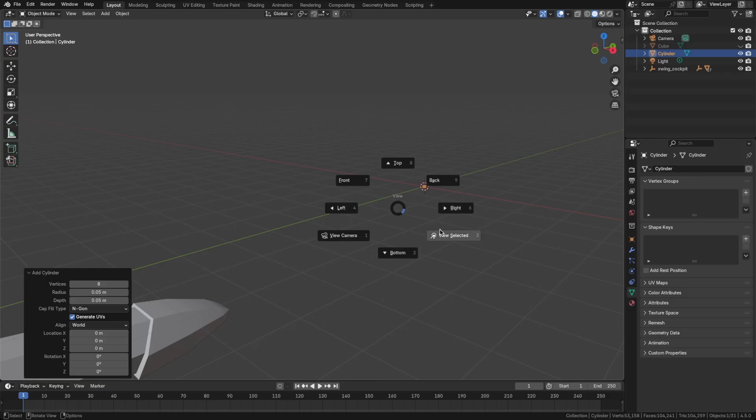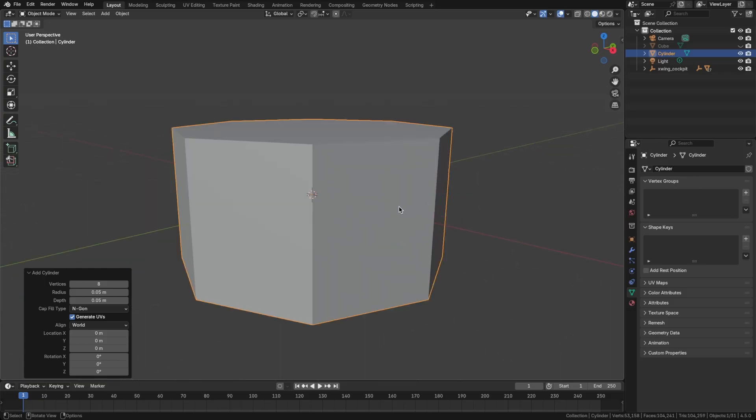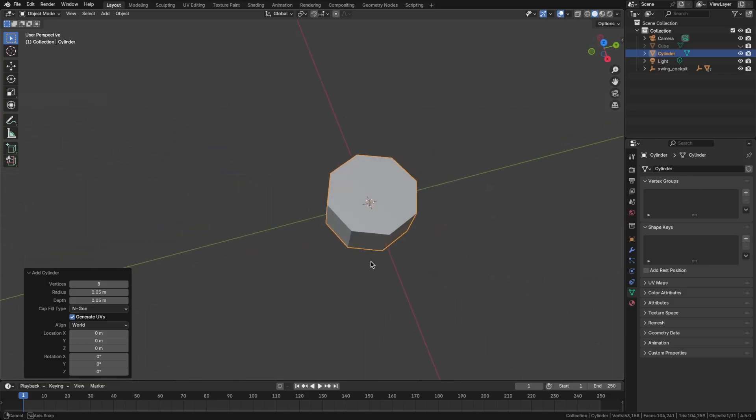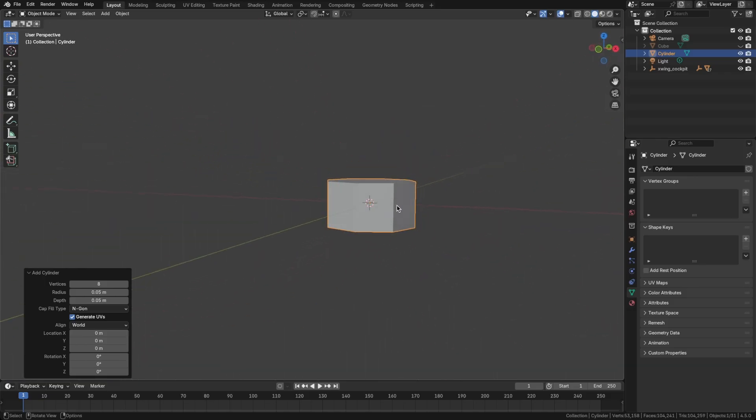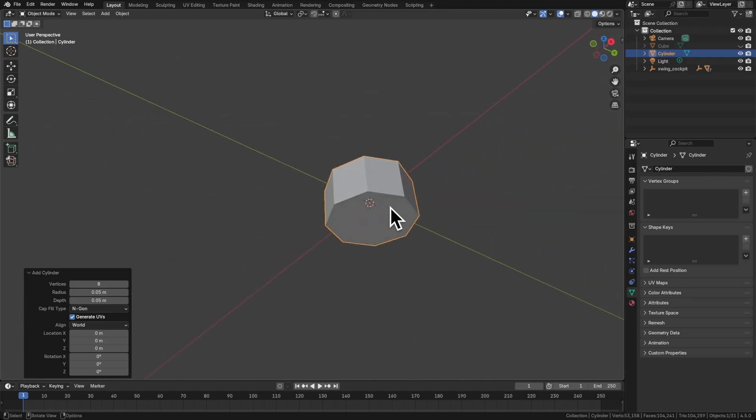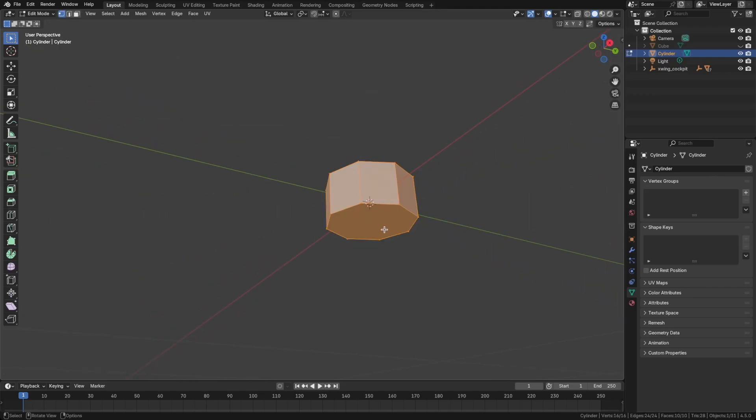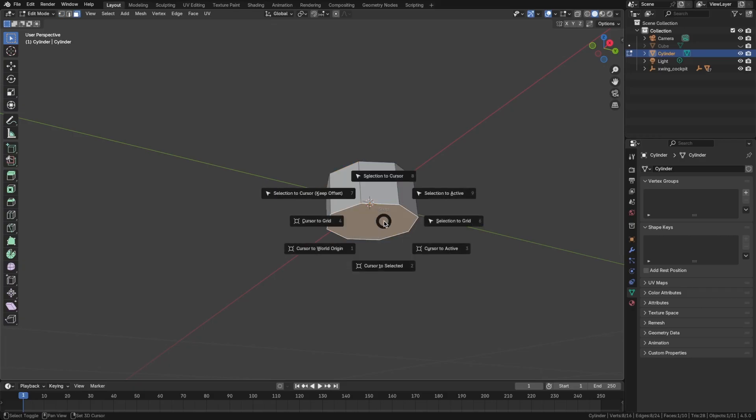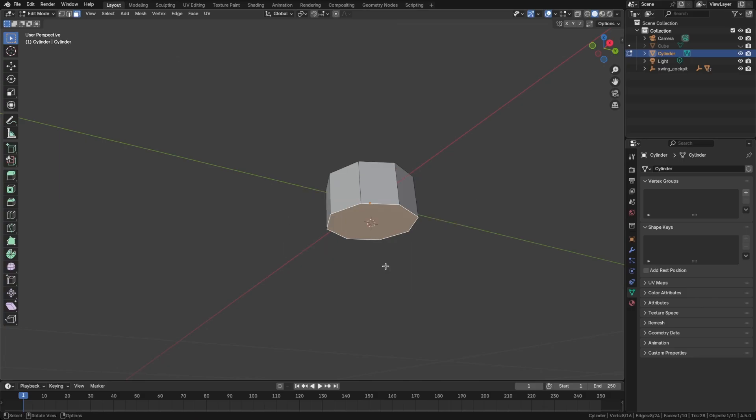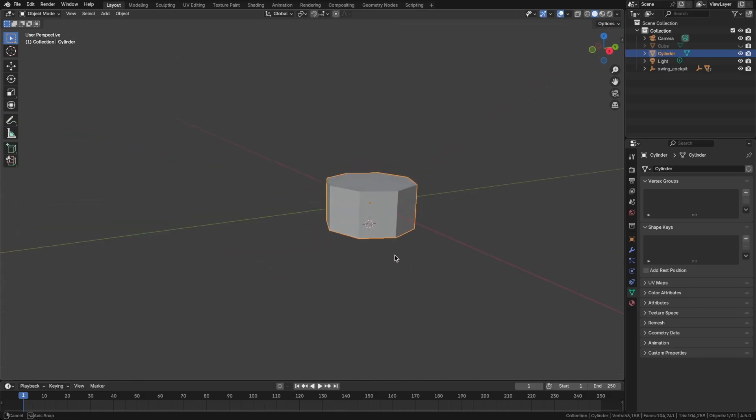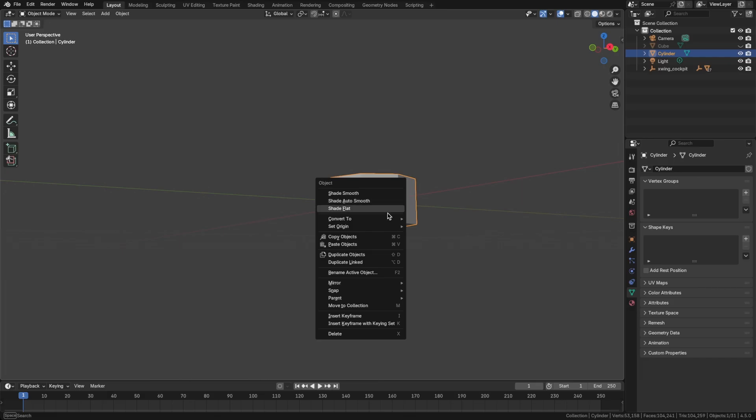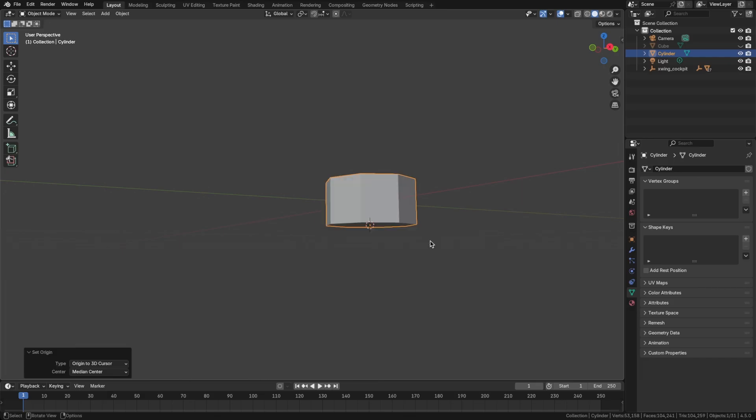And if we press tilde and view selected, we can zoom right into that. So what we want to do, though, is set the origin of the cylinder to be the bottom. And you'll see why in a minute. So we can tab into edit mode, press 3 to go into face select, select that bottom, press Shift-S, cursor to selected, then tab out to object mode. Right-click, set origin to 3D cursor.